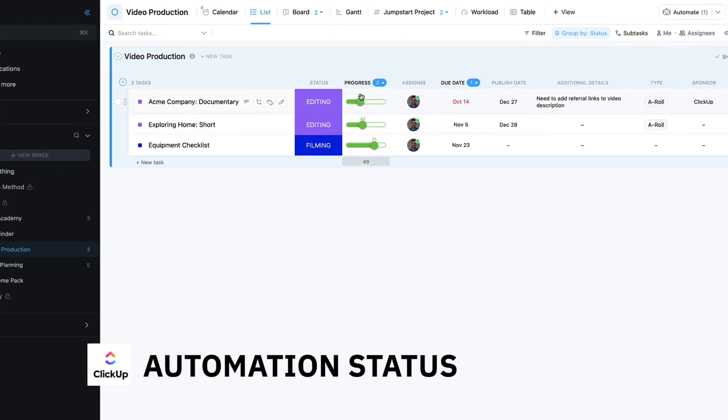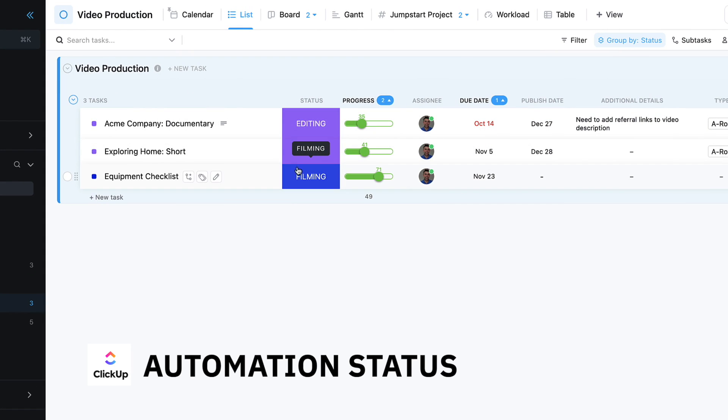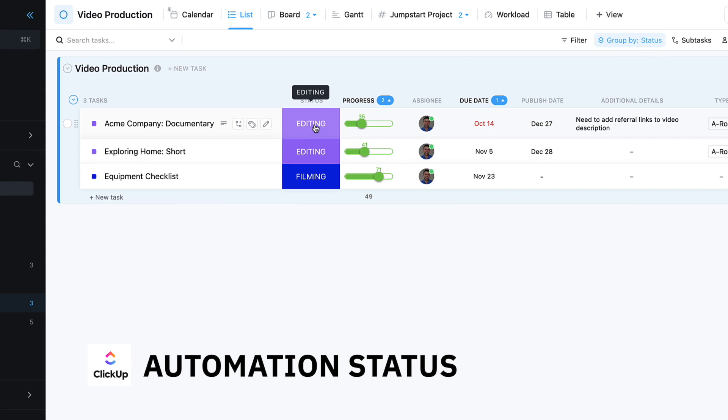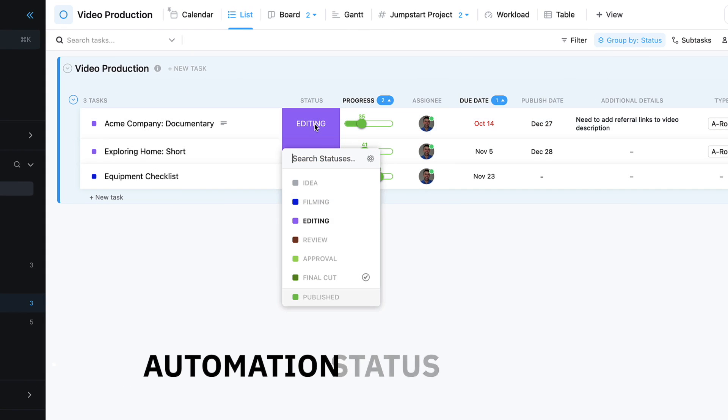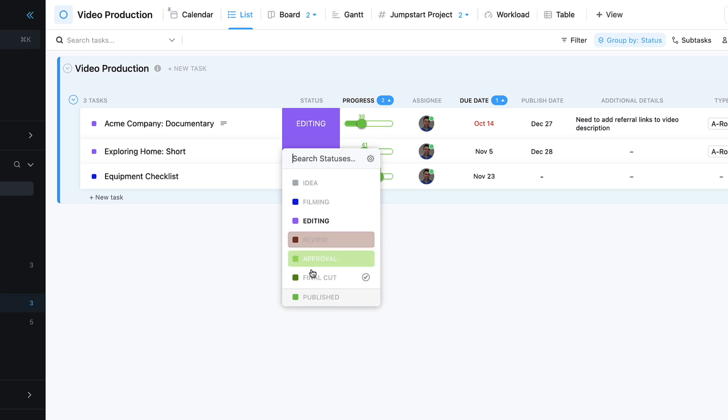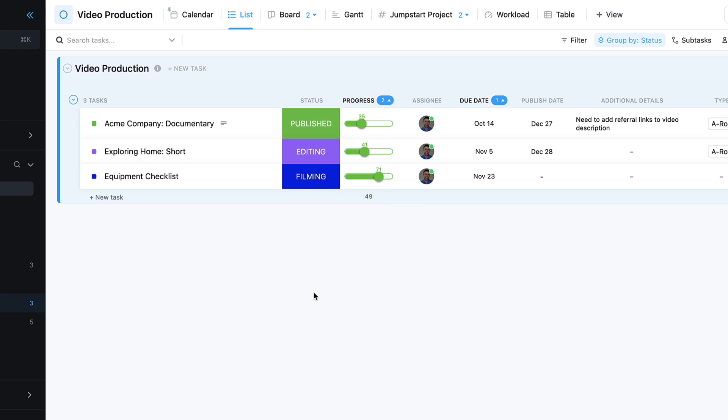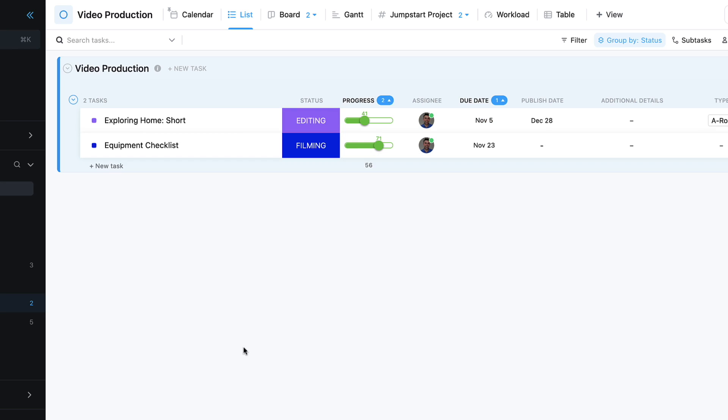But let's go ahead and move one of the, say, Acme Company Documentary over to published. Now what should happen in a few moments is a task should appear to review and follow up items.